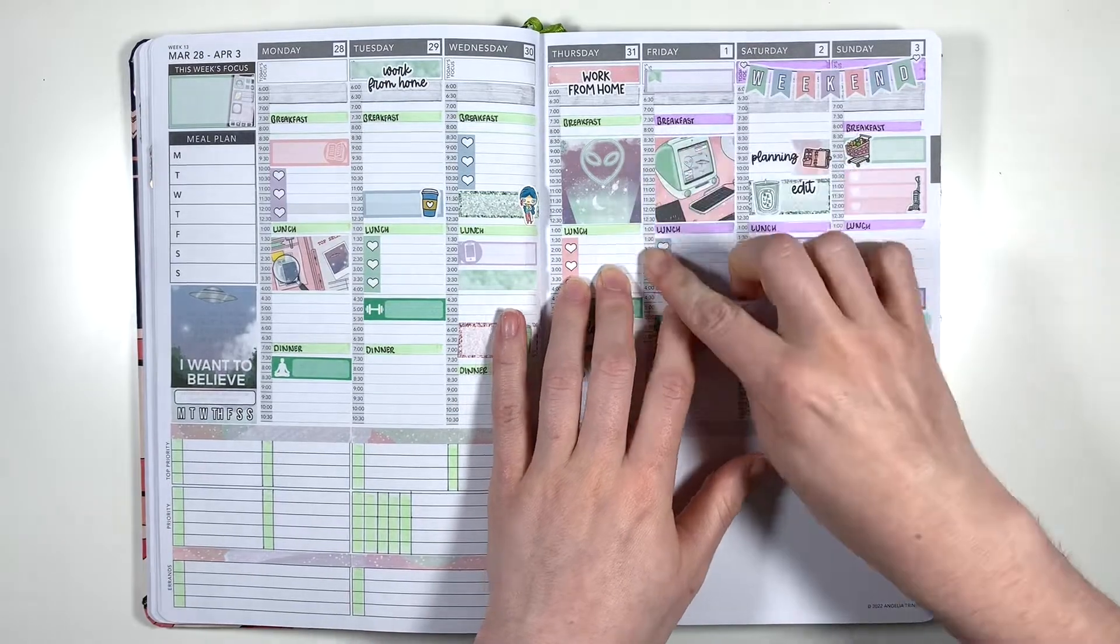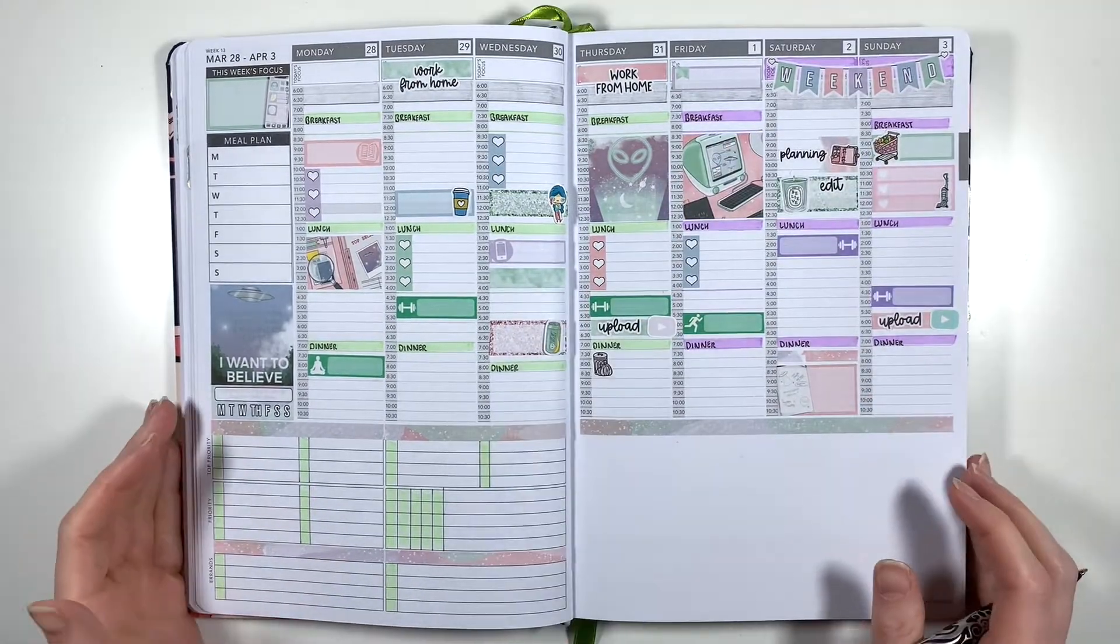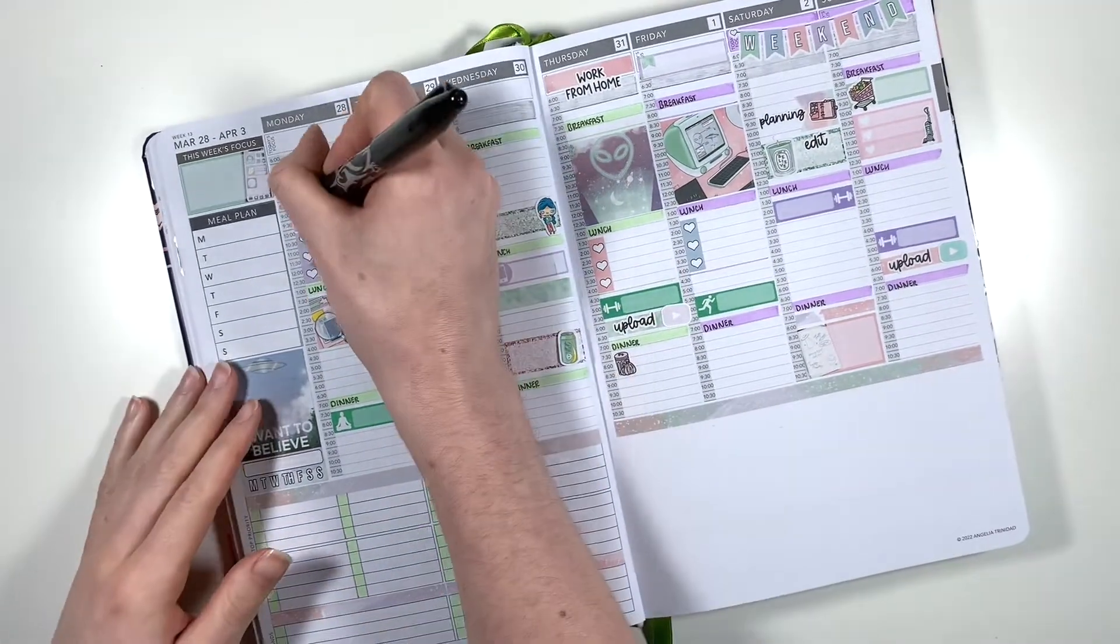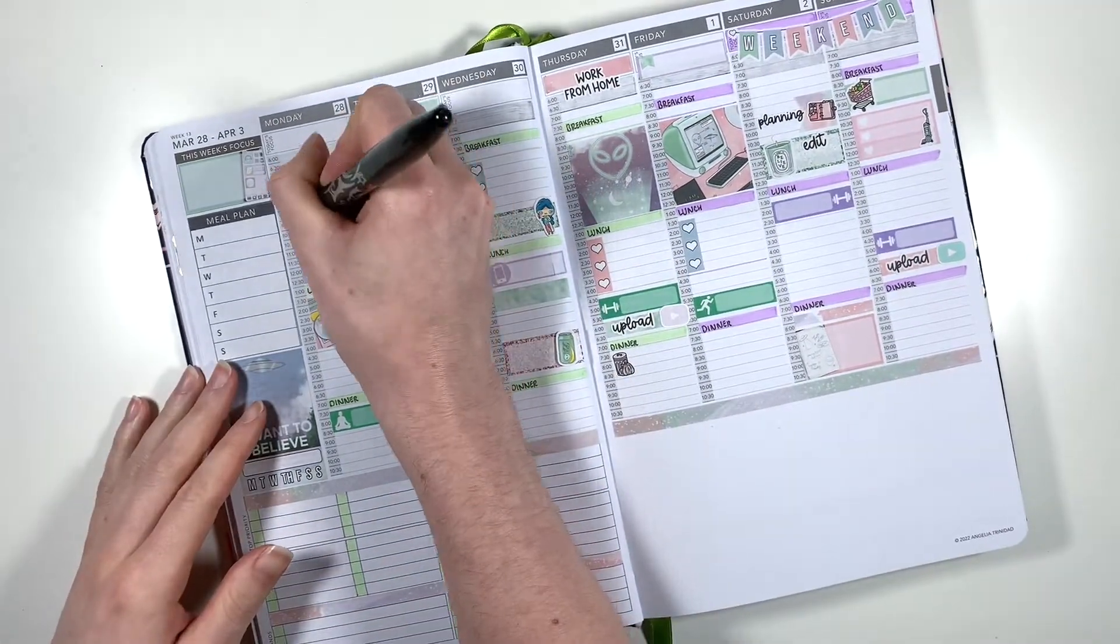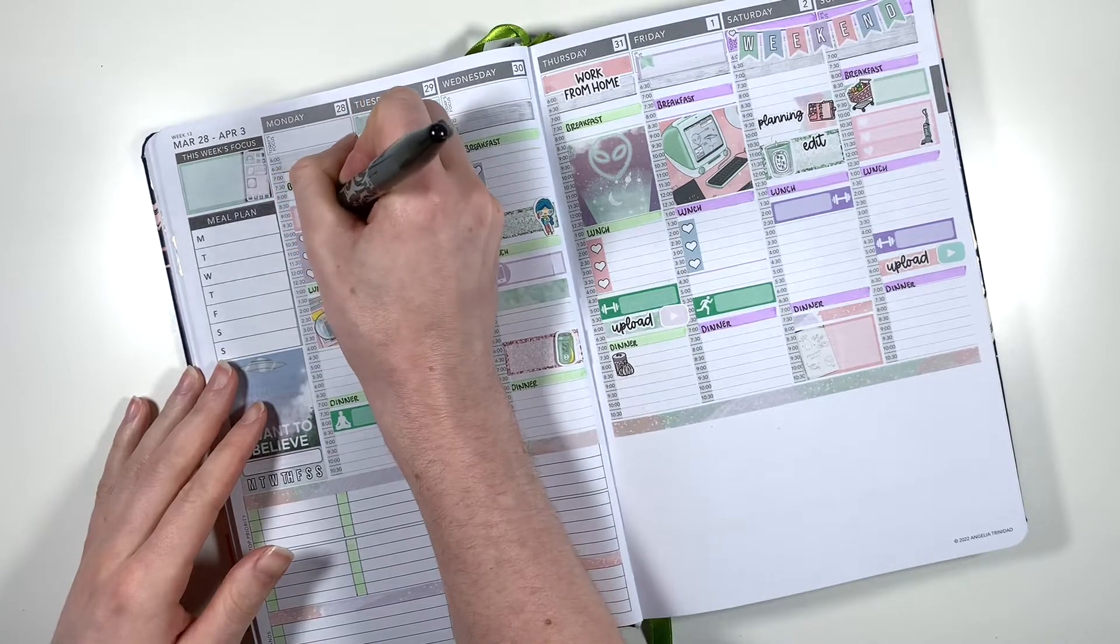That's it for all of my stickers now I can go back and fill in all of my plans as usual using my Pilot Frixion pen.